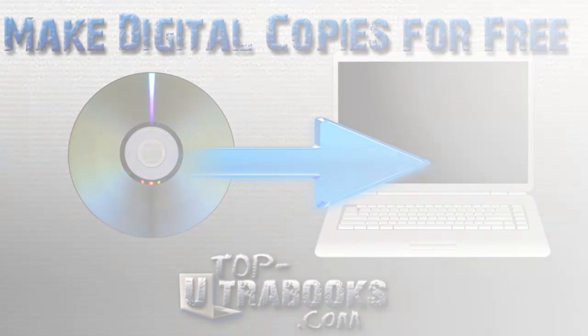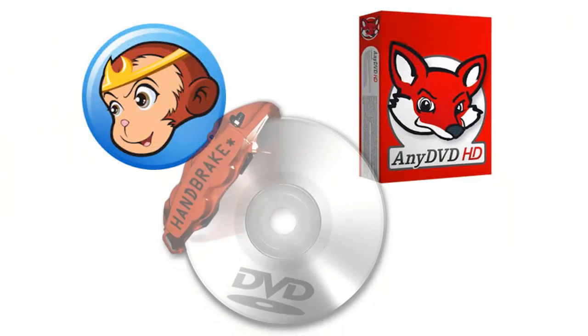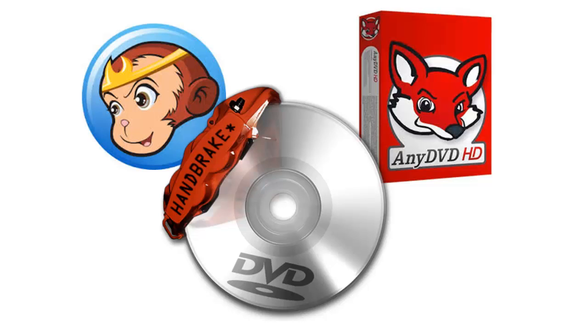There are a few excellent apps like DVDFab and any DVD for this, but for a free solution, the most popular choice is Handbrake.